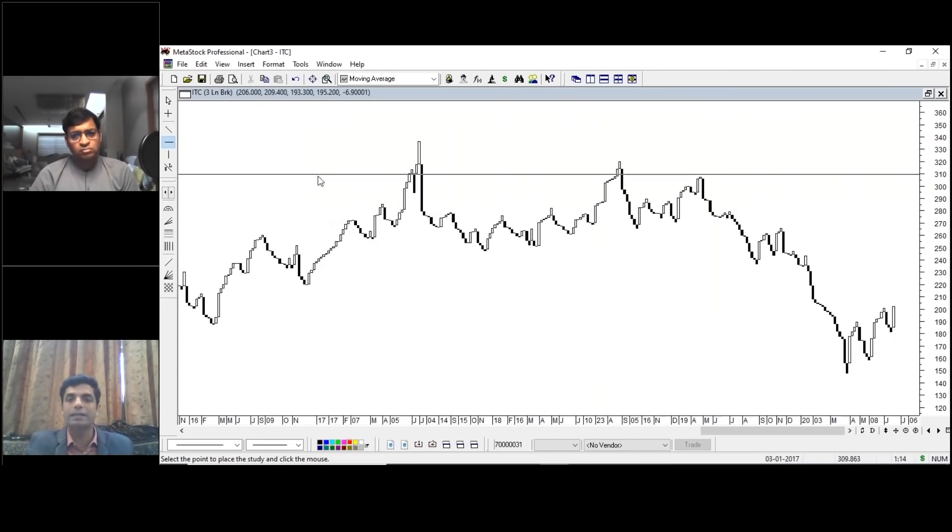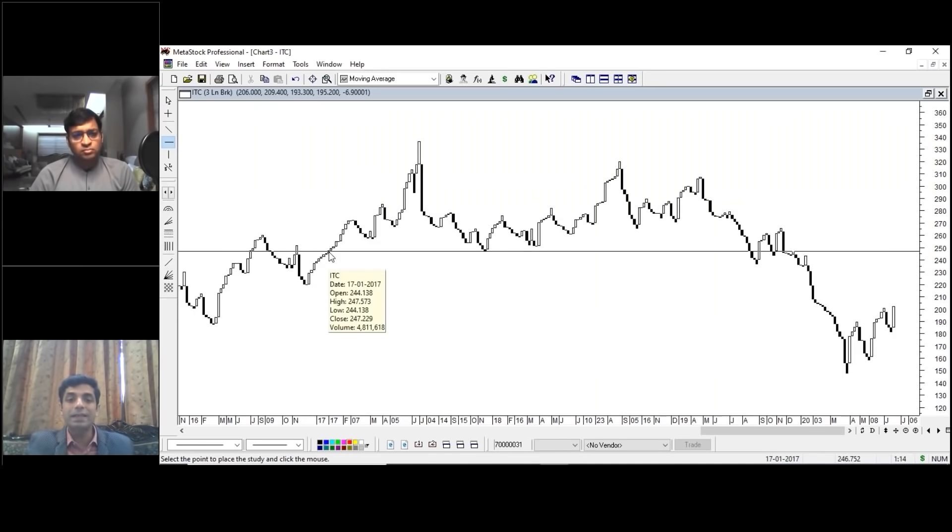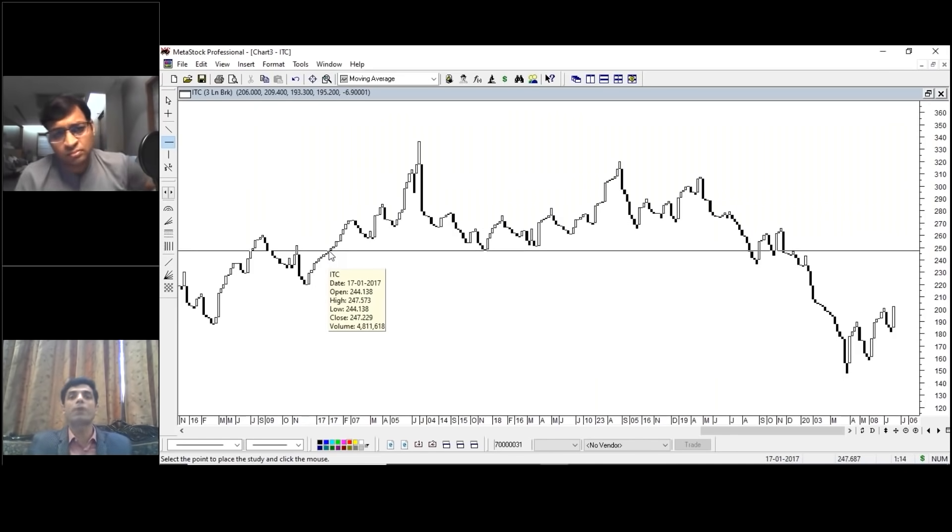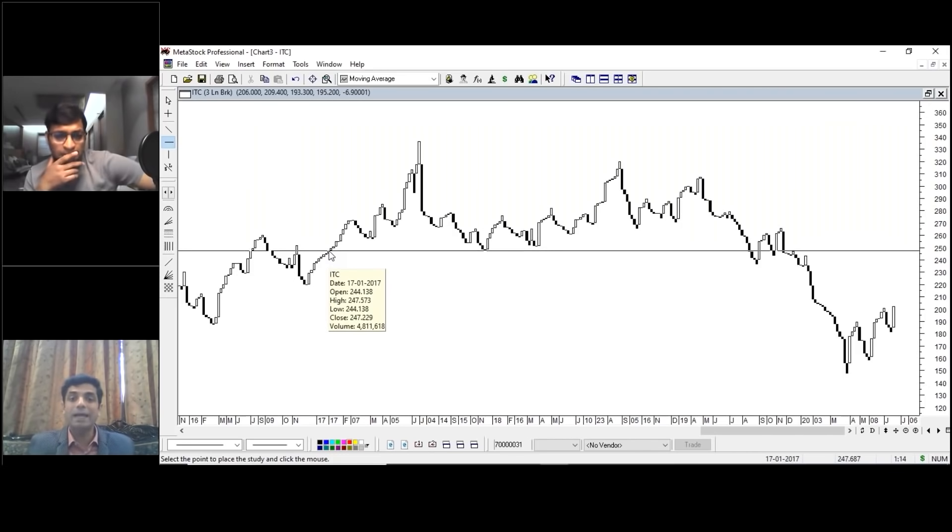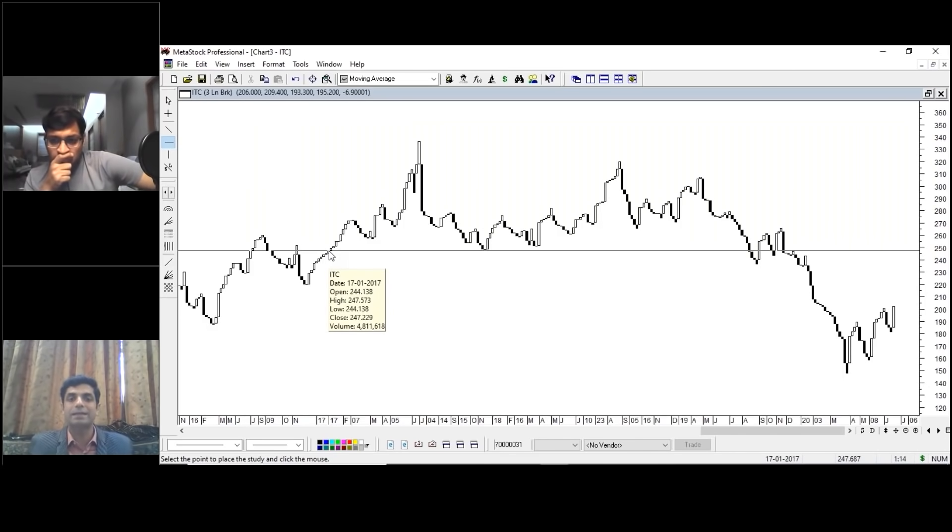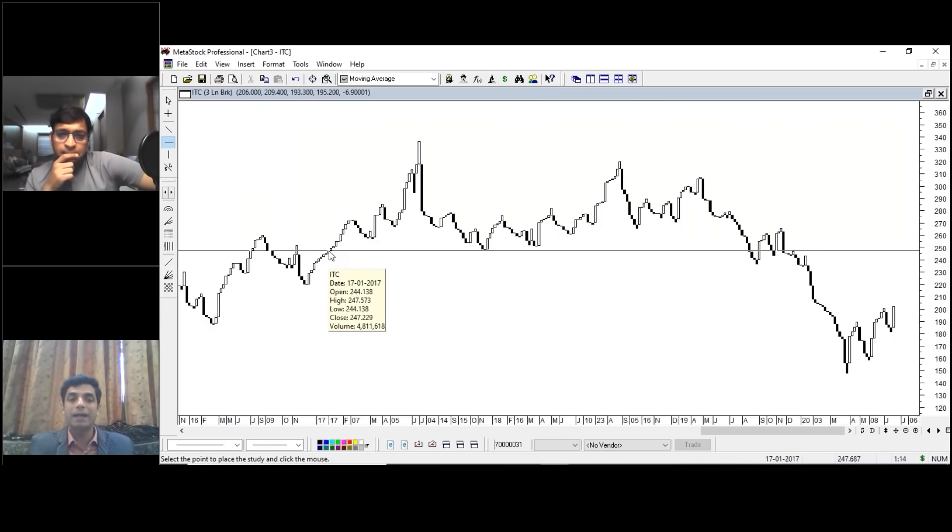Thereafter, the stock rallied. All goes well. But when these levels, levels of 246 crack, at that particular point of time, as I said, the exit should be defined. By exit I mean, if you are wrong, it should be clearly defined.